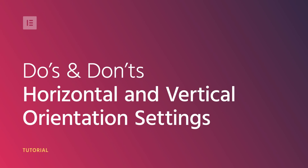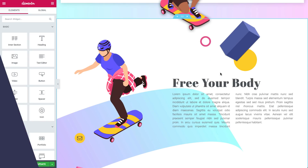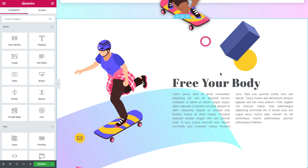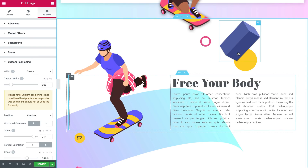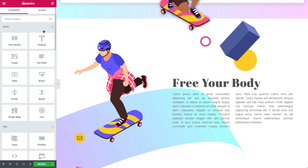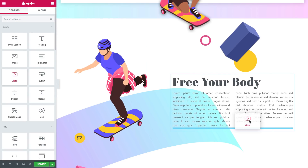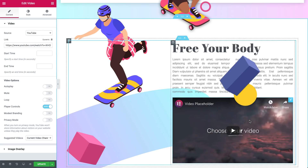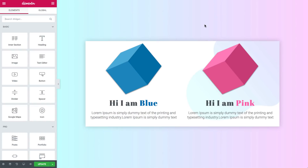Hi all! Ziv from Elementor here. Today we'll go over possible sticky situations you might get into when using the absolute and fixed custom positioning settings in Elementor 2.5. More specifically, I'll show you some do's and don'ts regarding the horizontal and vertical orientation and offset settings with regard to responsive behavior.